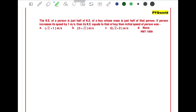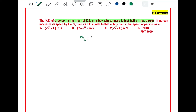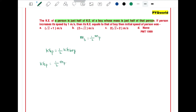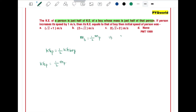The kinetic energy of a person is half of the kinetic energy of a boy whose mass is half of that person. So it is given that mass of a boy is half of the mass of a person, and kinetic energy of a person is half of the kinetic energy of a boy. Let's say mass of a person is M, so we can write mass of a boy is equal to 2M.